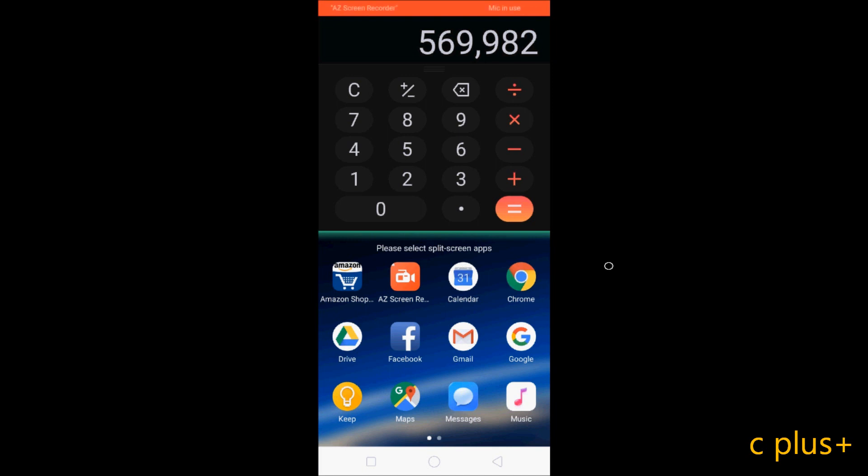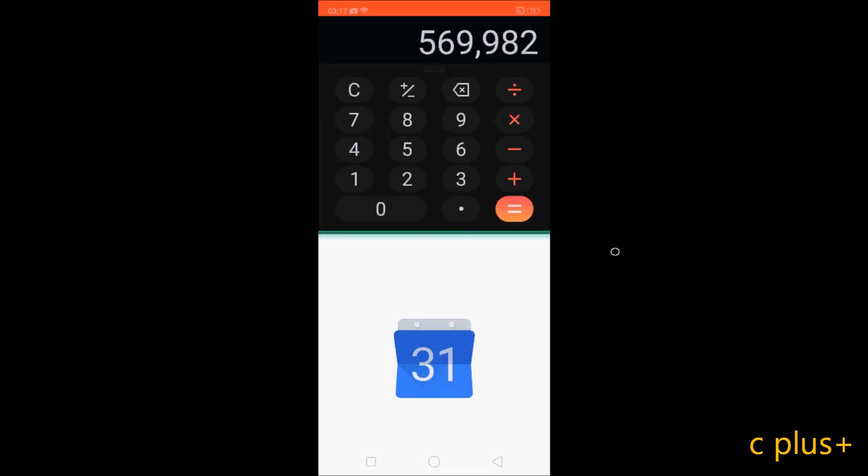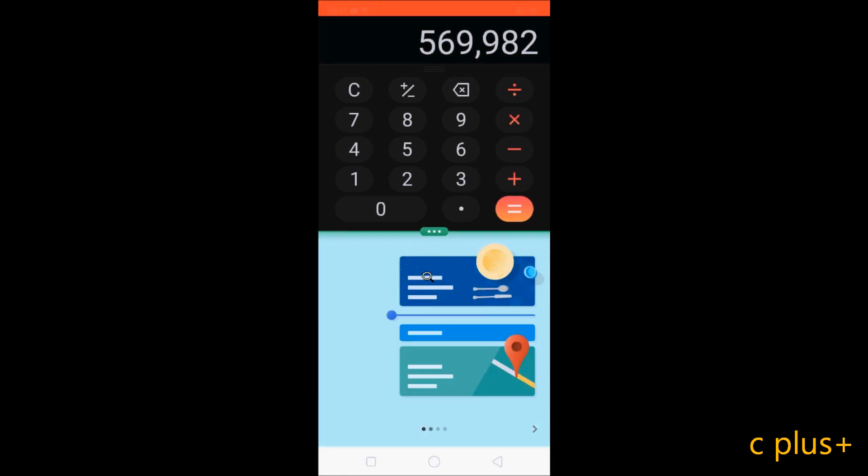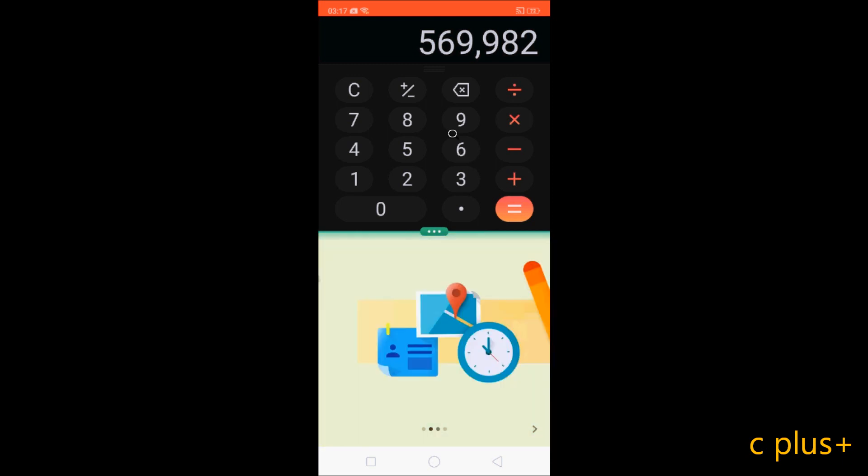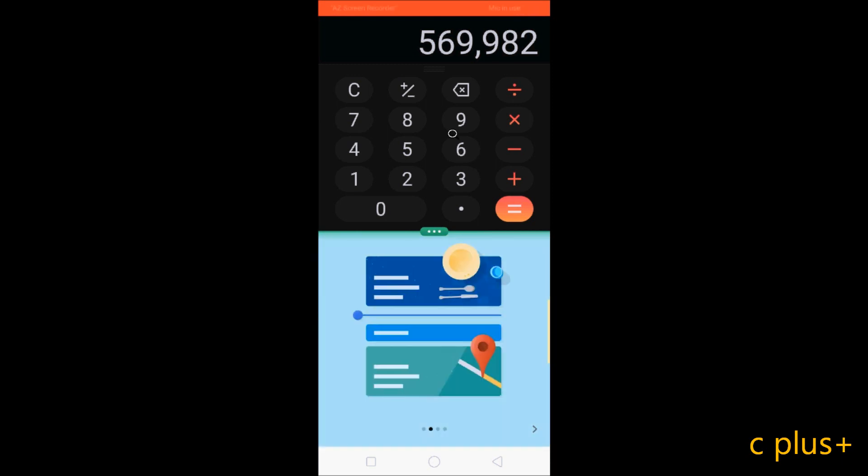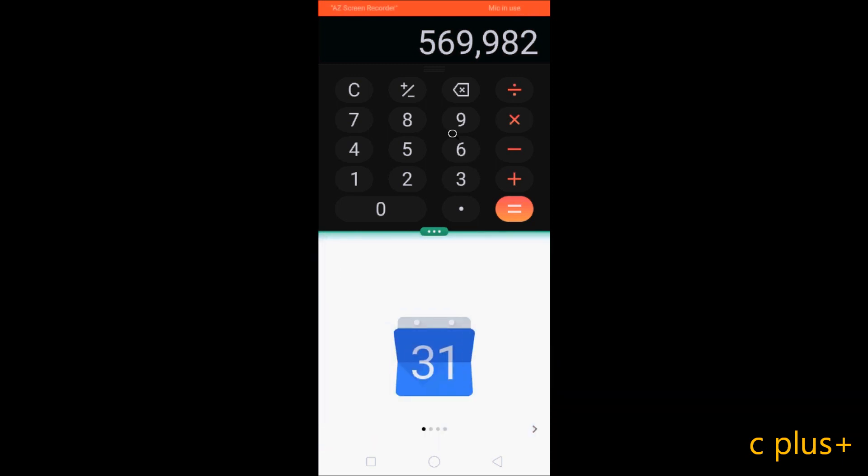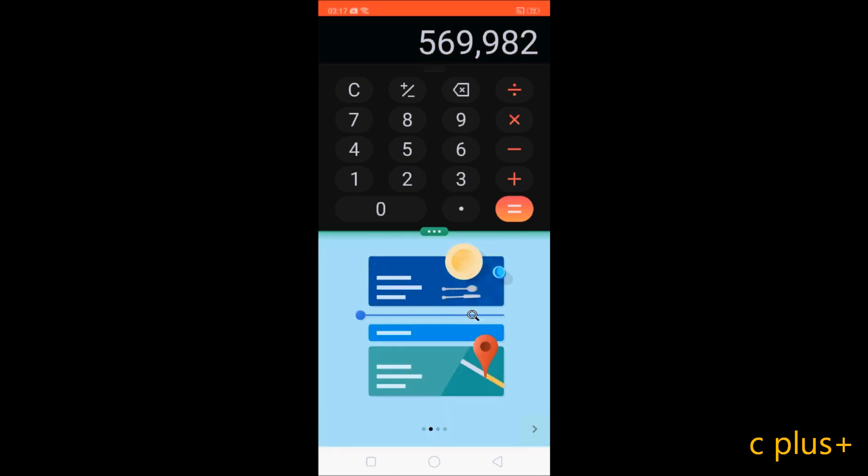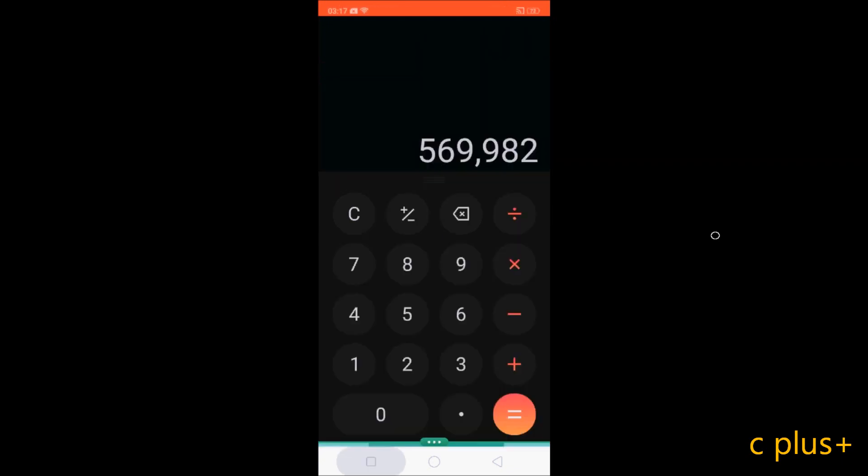I am going to open calendar. Here you can do two tasks at once. You can work on your calculator and you can see the calendar date also. This is the best thing about split screen in Oppo F7Y.